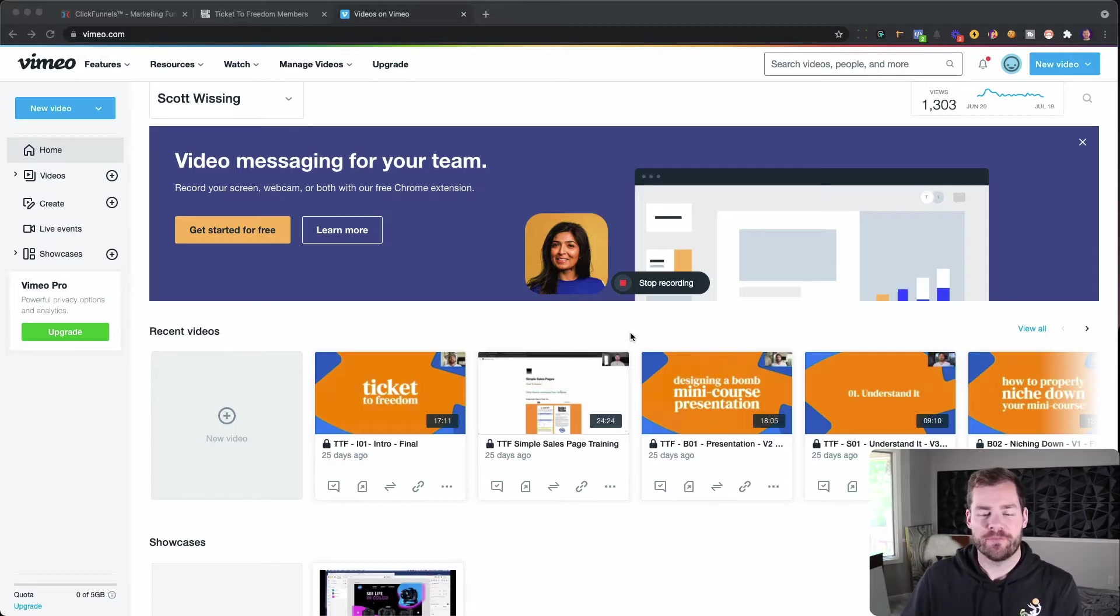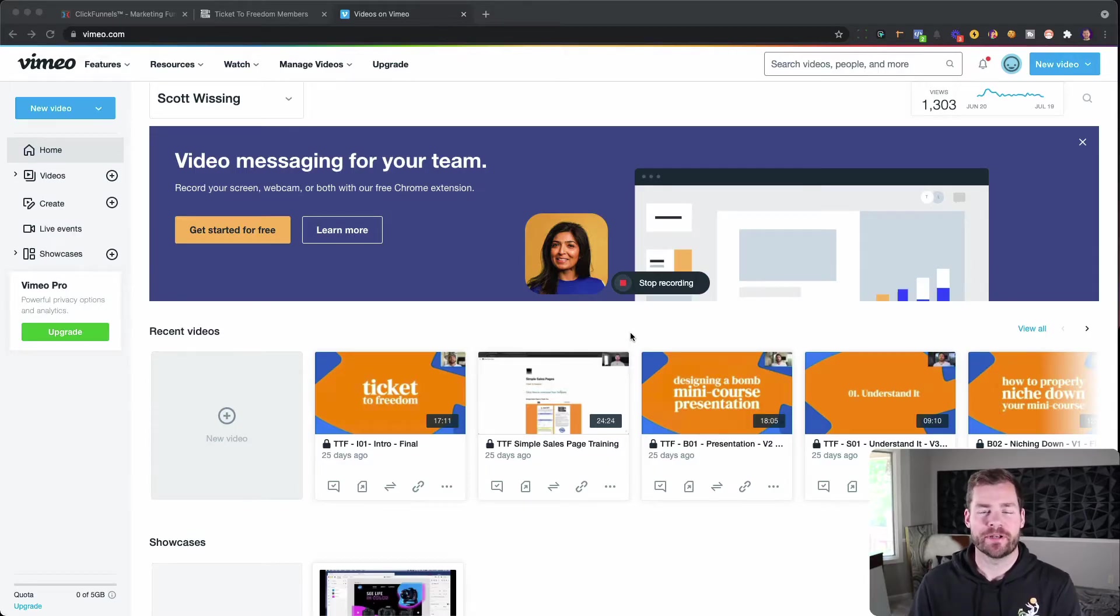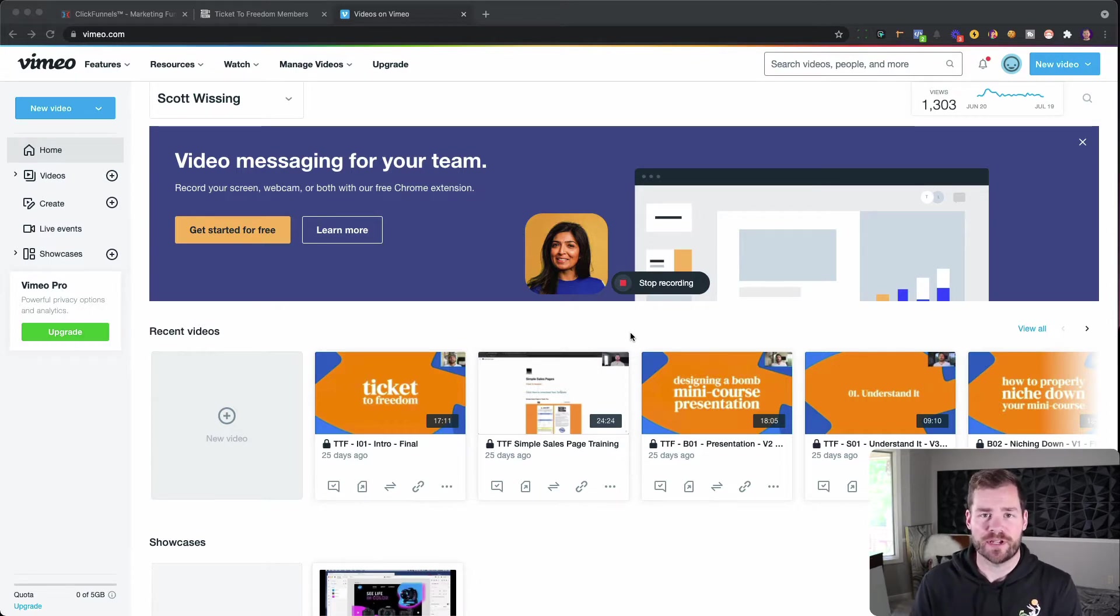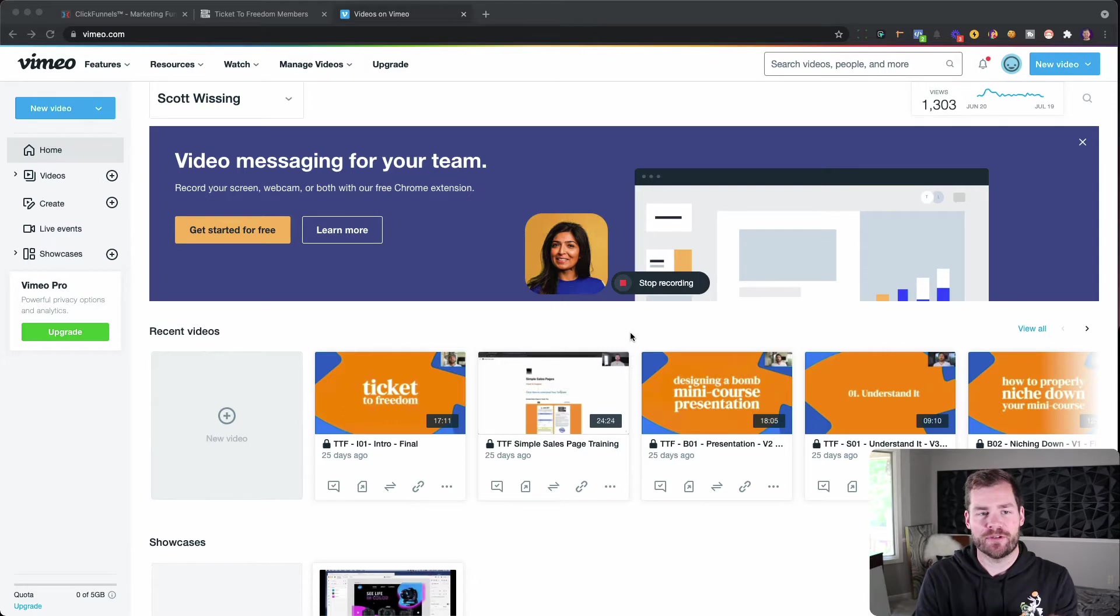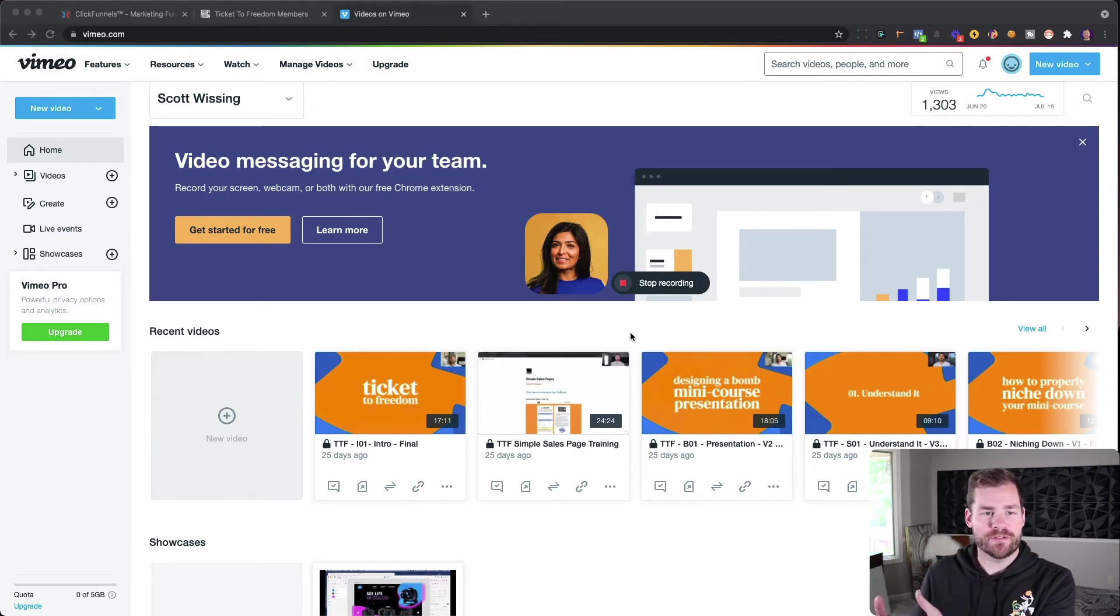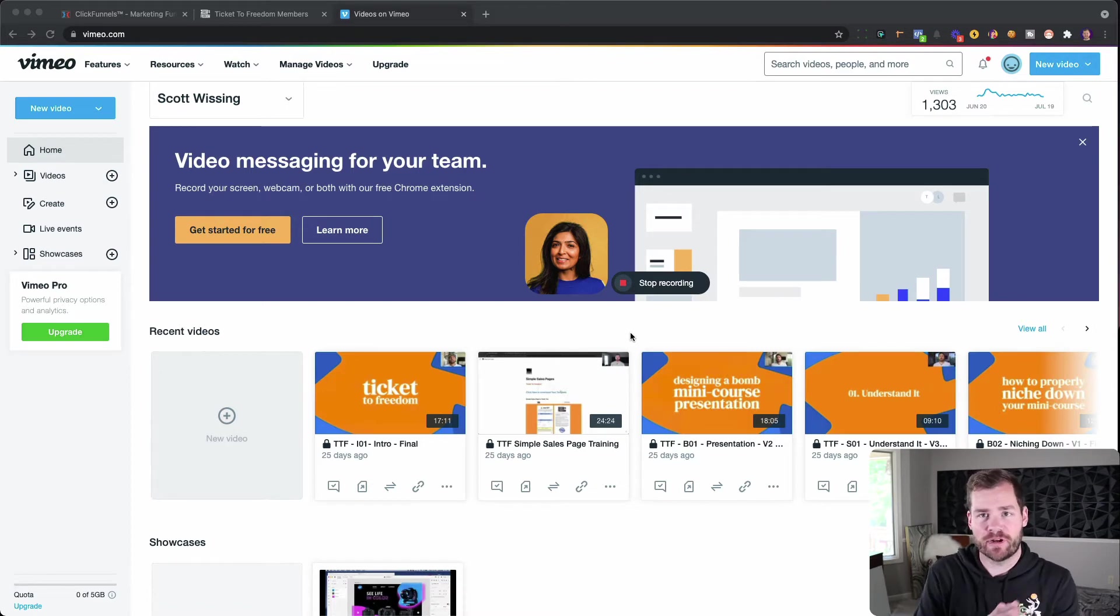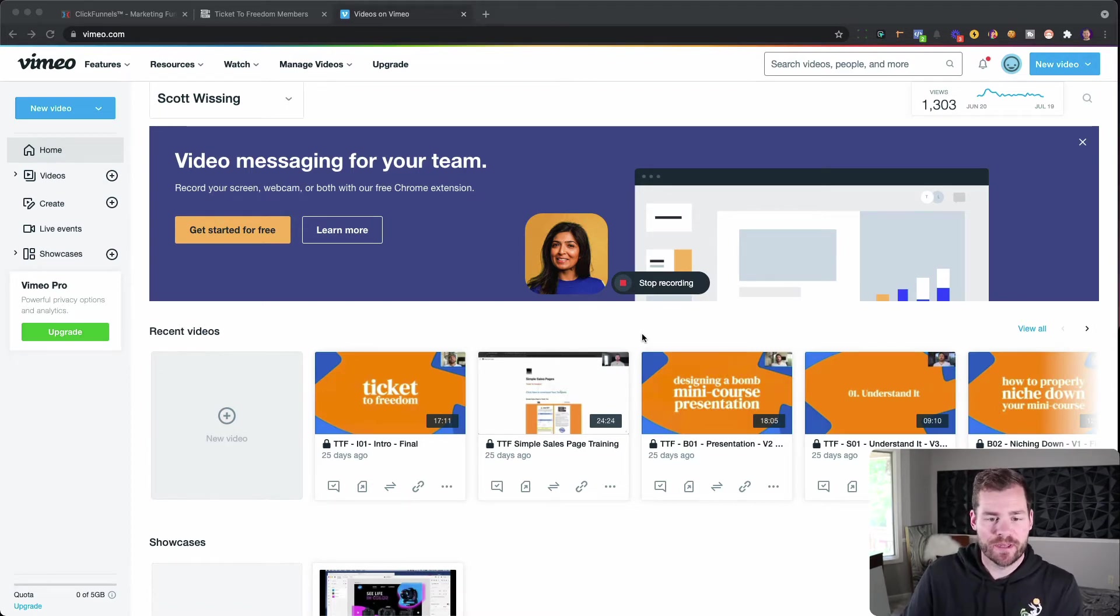Alright, so we are over in Vimeo. First off, to give you a little bit of context, I'm using Vimeo in combination with ClickFunnels for hosting our online courses. So that's what I'm going to be showing you today. It's primarily going to cover all the Vimeo settings, and then I'll show you how that functions over in ClickFunnels once I've set everything up.